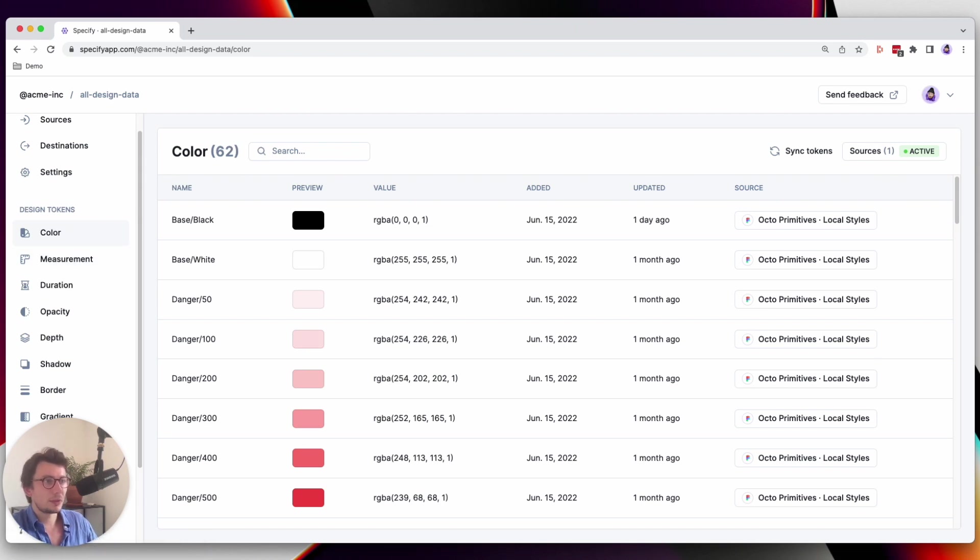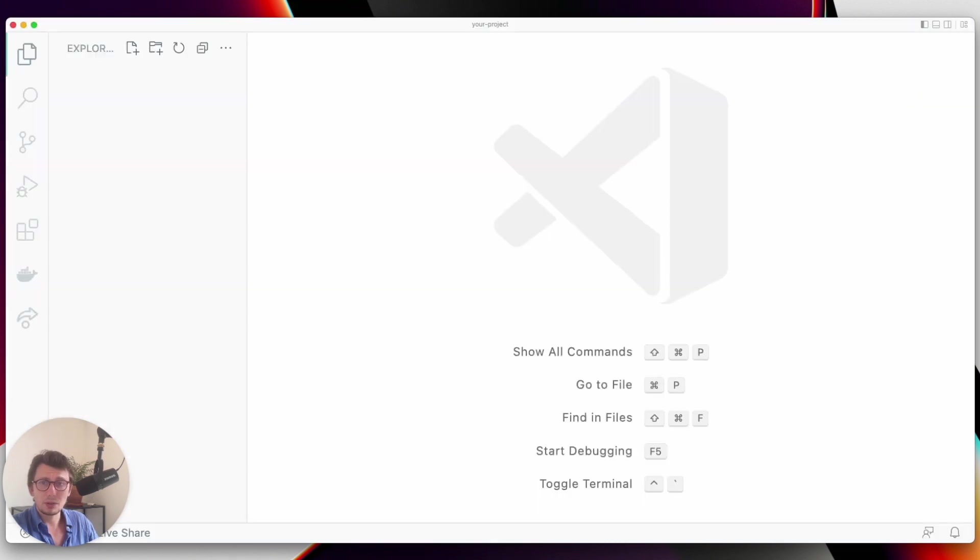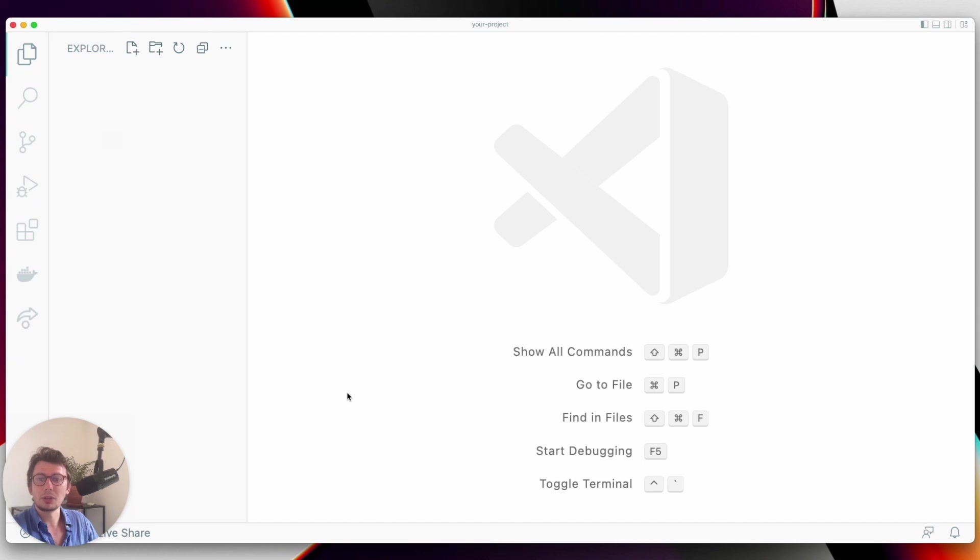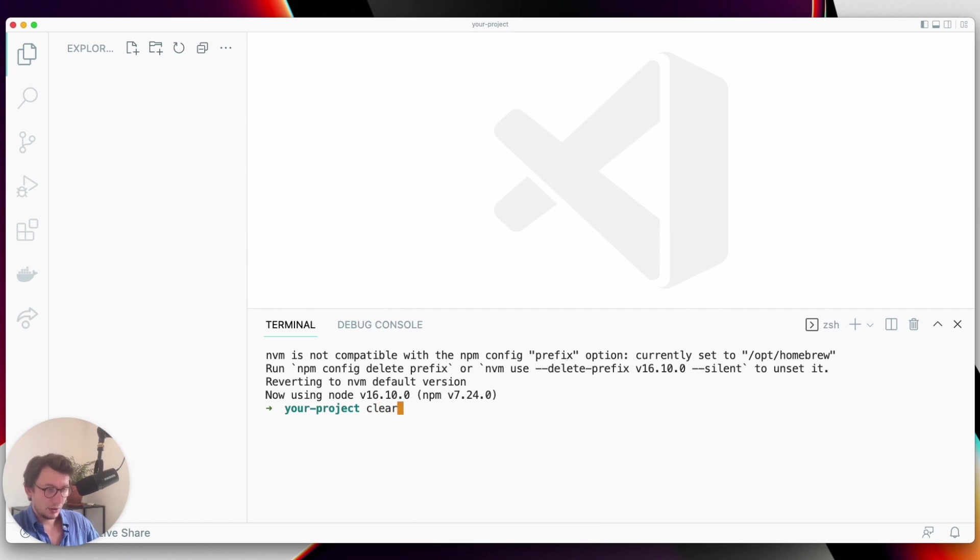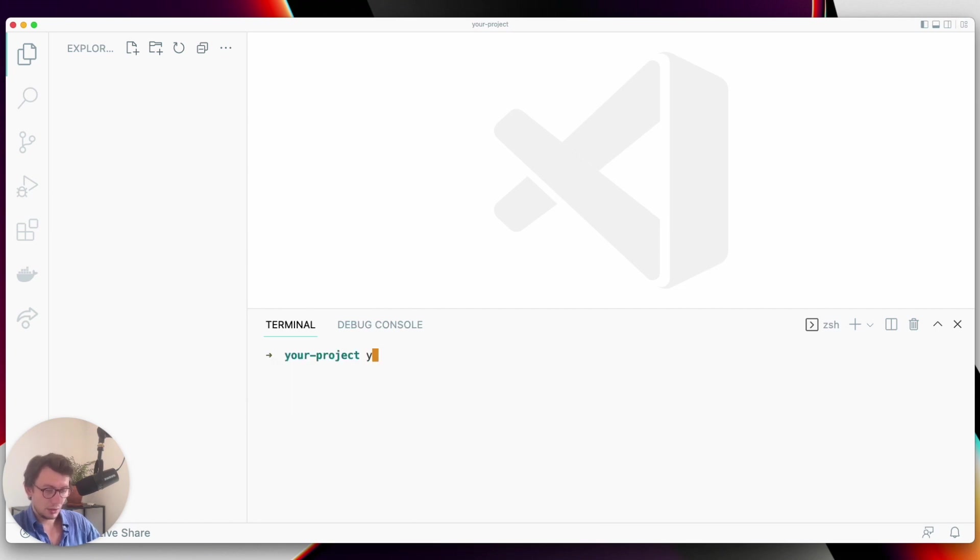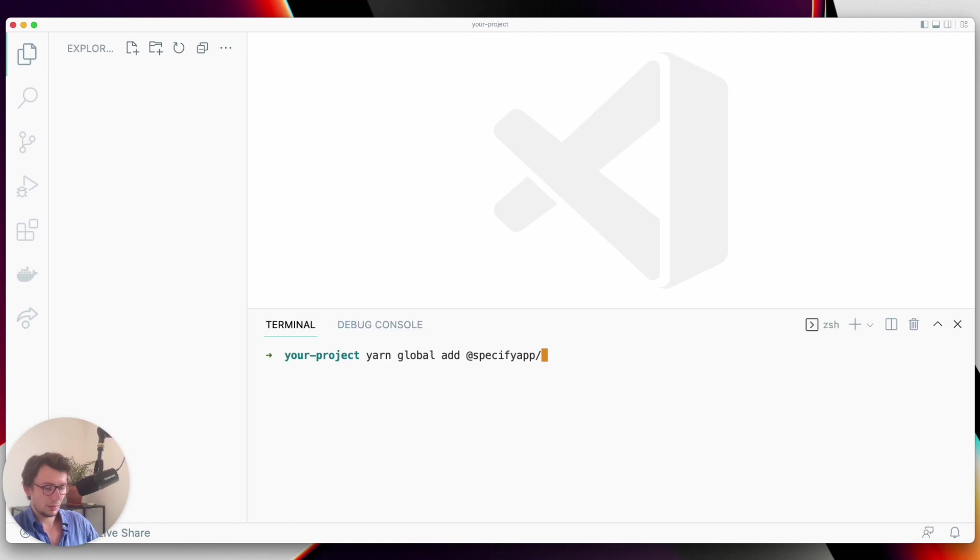Before anything else, I have to install the Specify CLI. You can choose to install it globally or locally. Here I will install it globally by running yarn global add specify CLI.